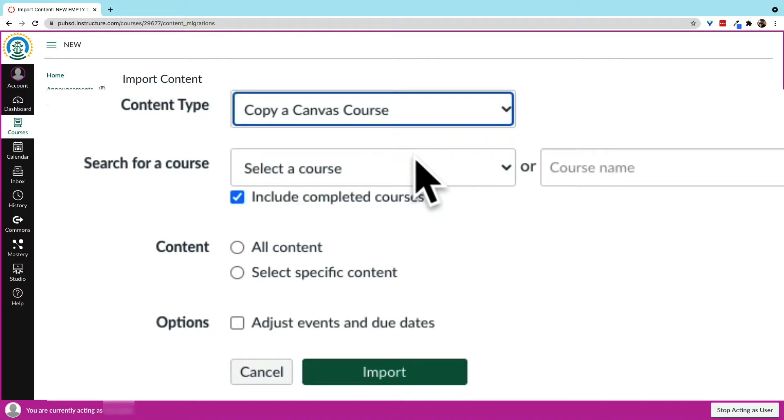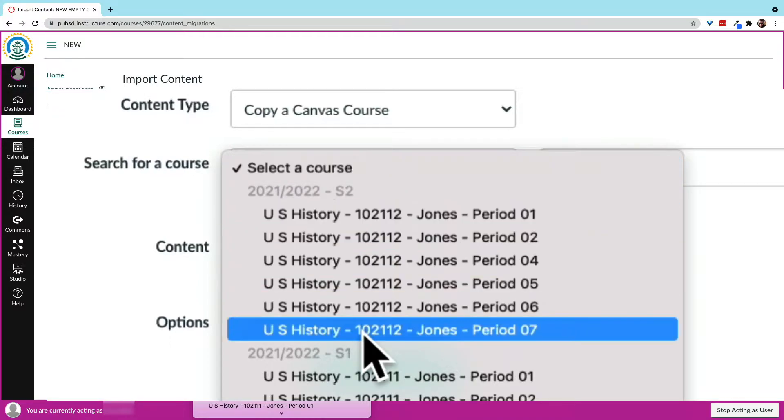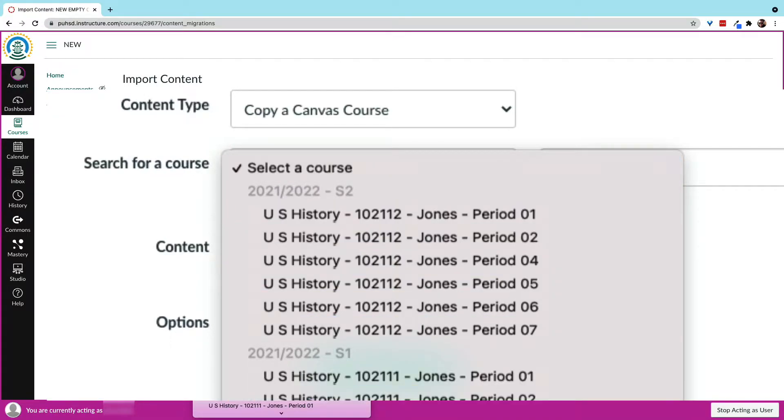We should keep in mind that this copying and importing process can be as little or as much of the origin course as we want. We can copy one quiz over, all assignments, just the discussion boards, or everything.